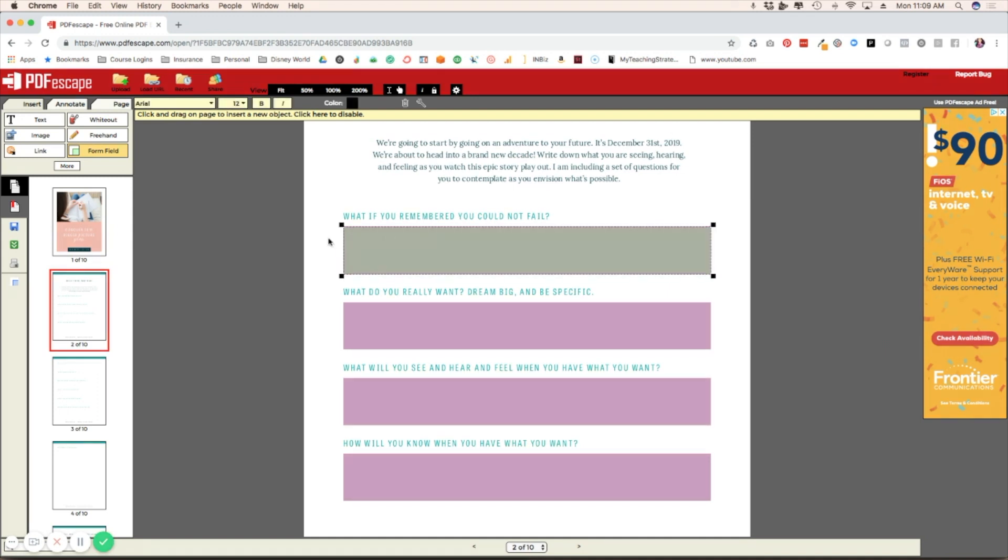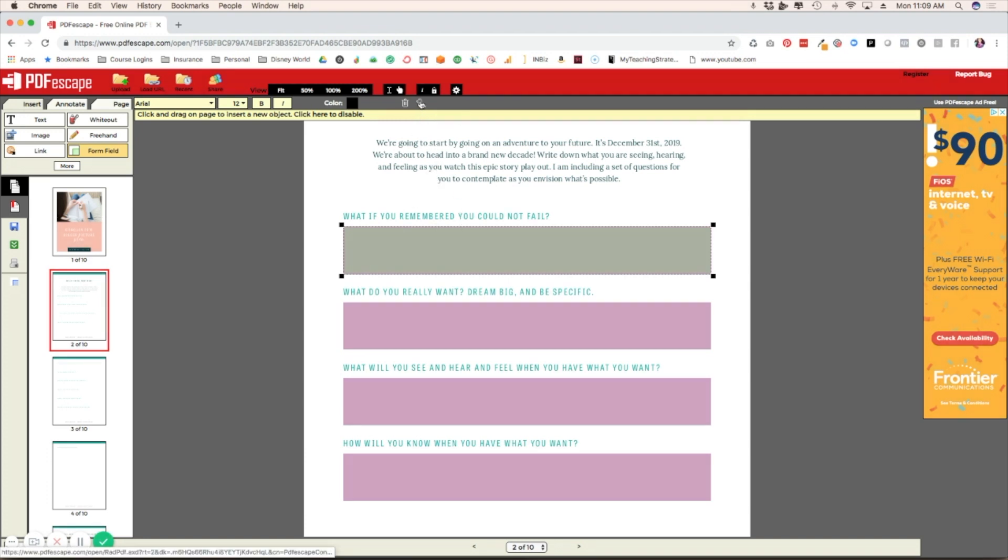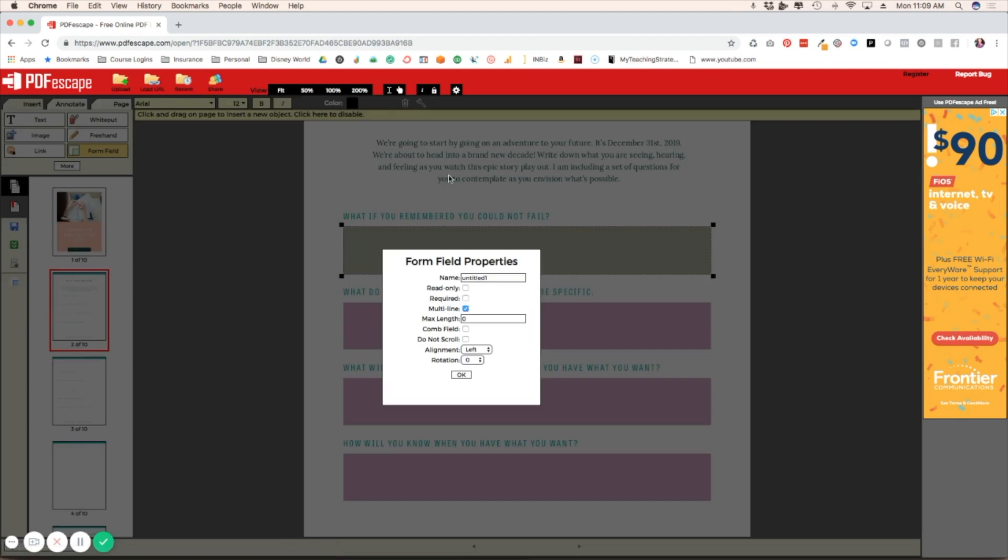Once you have the box drawn, you can also change the settings by selecting it and then going to this tool icon where you can name it. If you want, you can do read only, required, depending on what you actually need people to do on your form.